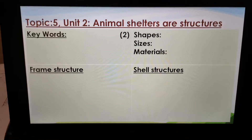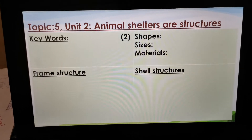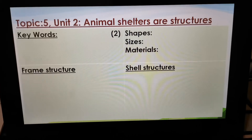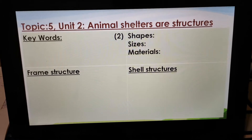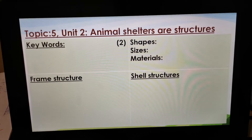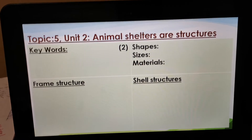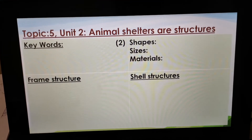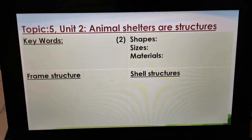Hi, Grade 4s. I'm going to explain Topic 5, Unit 2, Animal Shelters or Structures. Some of us did this work, but most of you were absent when we did this.